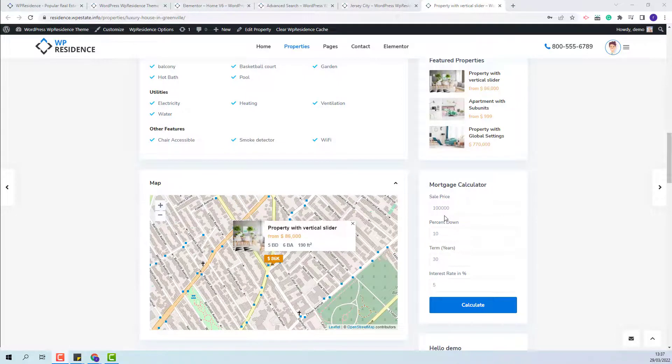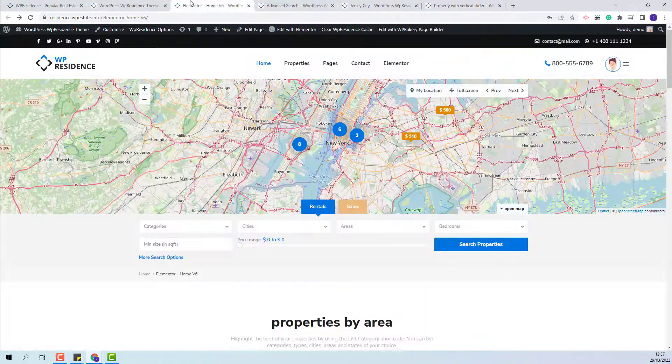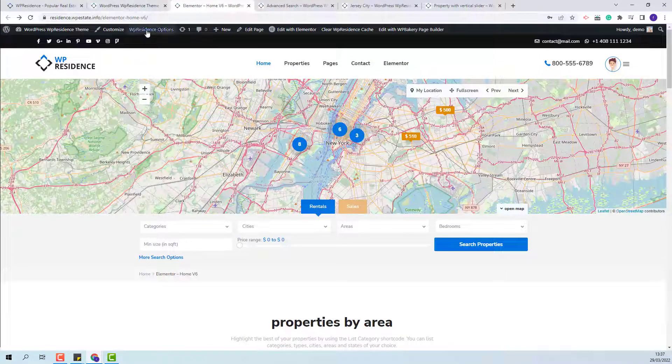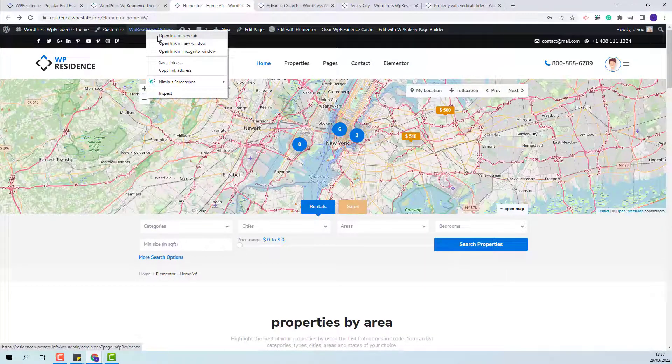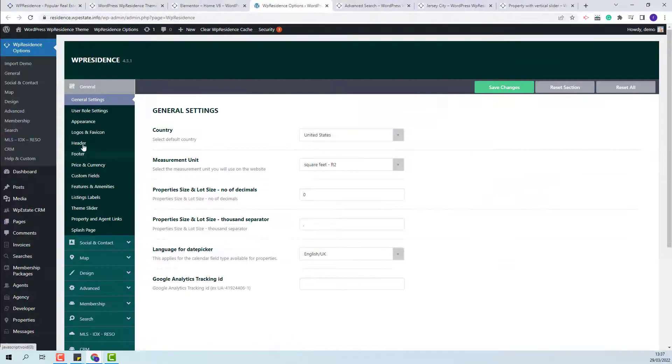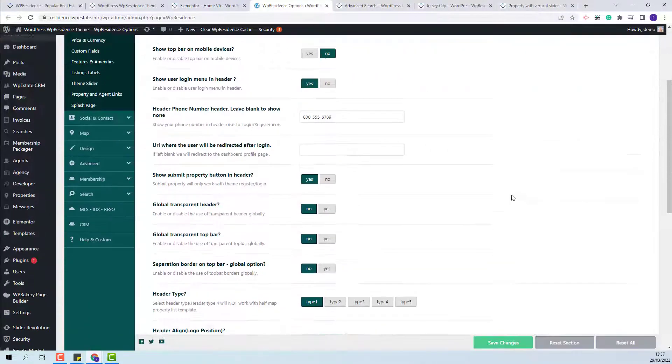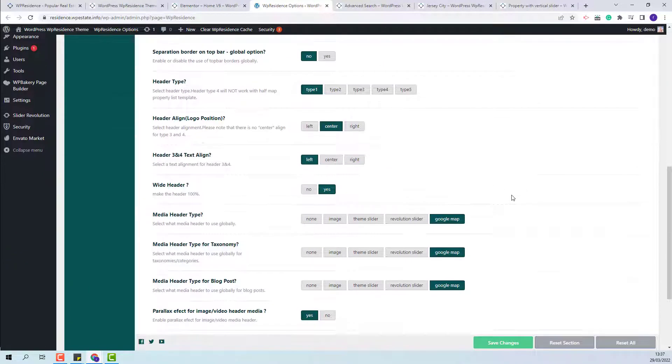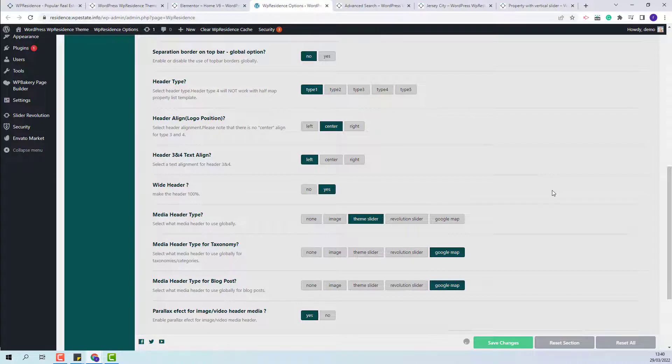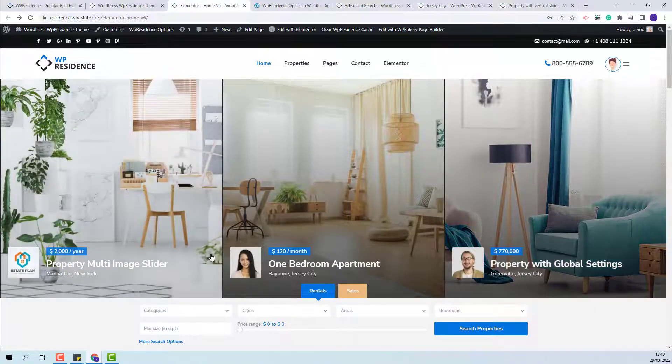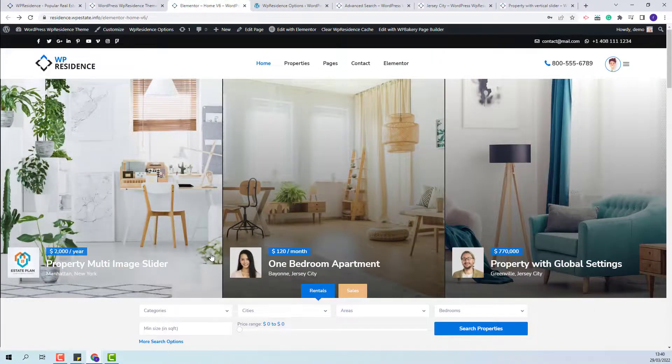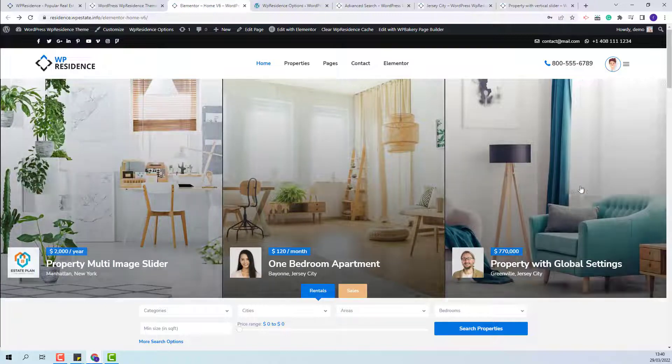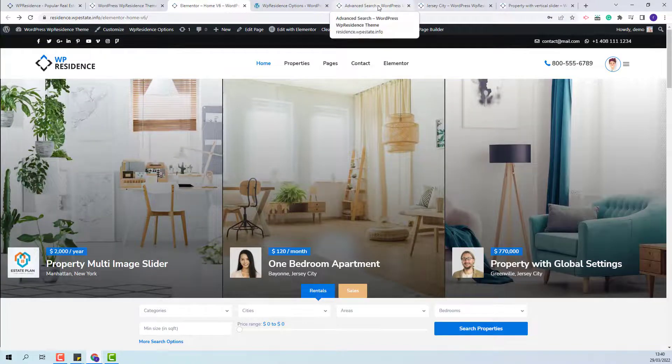For the pages that have the map in page header you will need to go to theme options general header and here you will need to change the media header type to other type than Google maps. I will change it to theme slider. I will save the change and now on front end on any page that had global header assigned the theme slider will show.